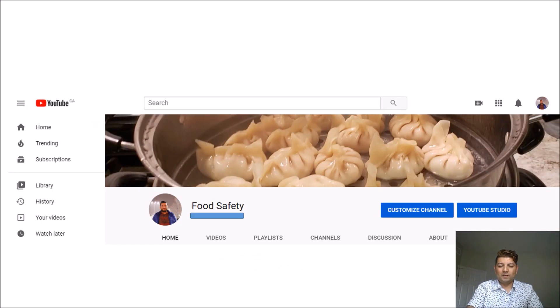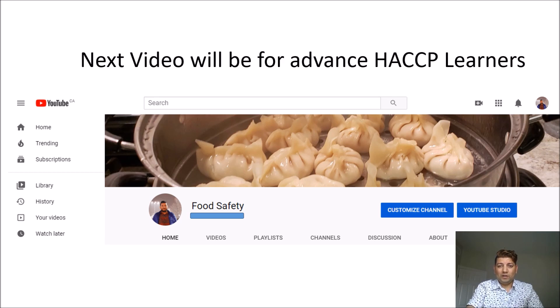Today I tried to explain HACCP in a very simple way. My next video will be for advanced learners, covering how to write a HACCP plan and the CCP determination process. Thanks for watching — I'll see you in the next video. Please subscribe to my YouTube channel to get notified, and you can follow me on LinkedIn, Facebook, and Twitter. Thank you.